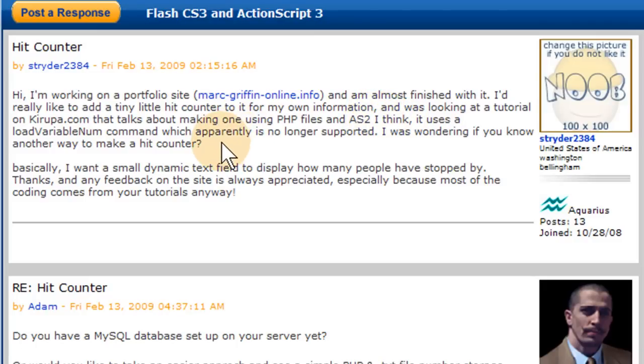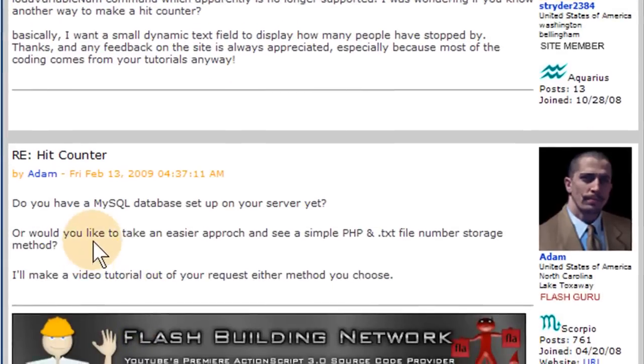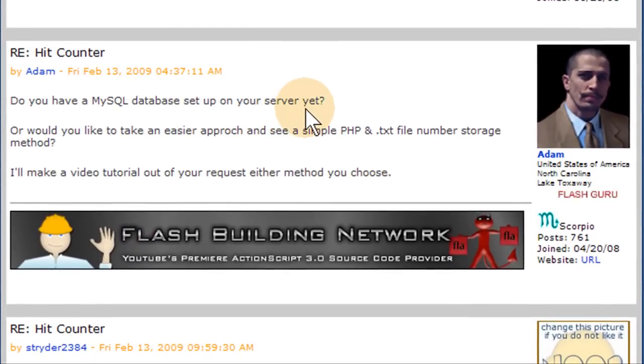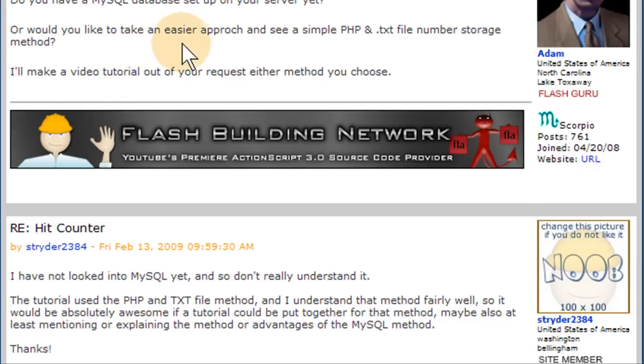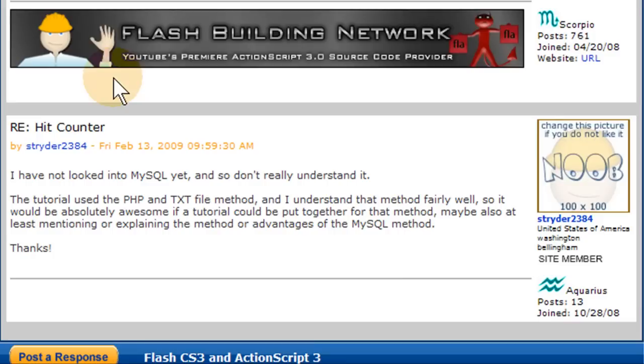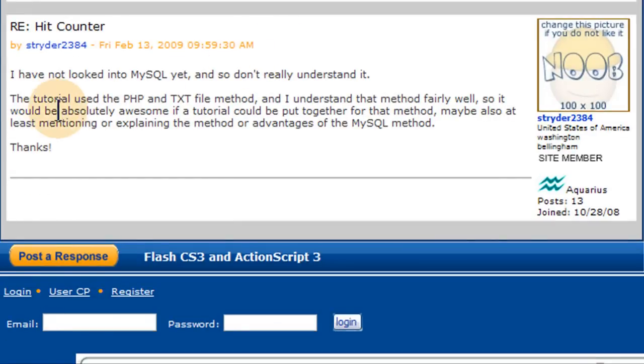So what we're going to do, and then I responded and I said, do you have a MySQL database set up for your server yet? Or would you like to take an easier approach and see a PHP and text file number storage method? And then I told him I'll make a video tutorial out of either method he requested. And he said that he would like the text file method.